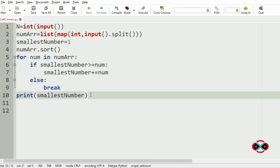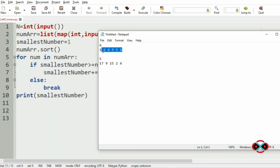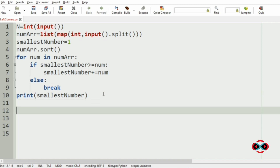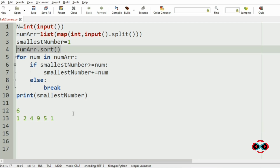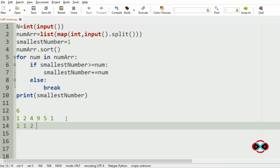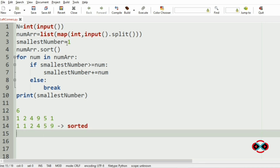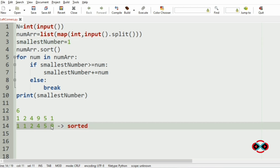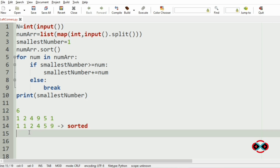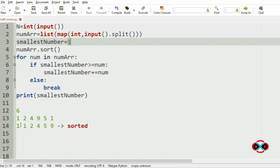Now let us trace through with an example. We have six integers: 1, 2, 4, 9, 5, 1. After sorting: 1, 1, 2, 4, 5, 9. Our smallest number starts at 1. We pass every element to the loop and check the condition.